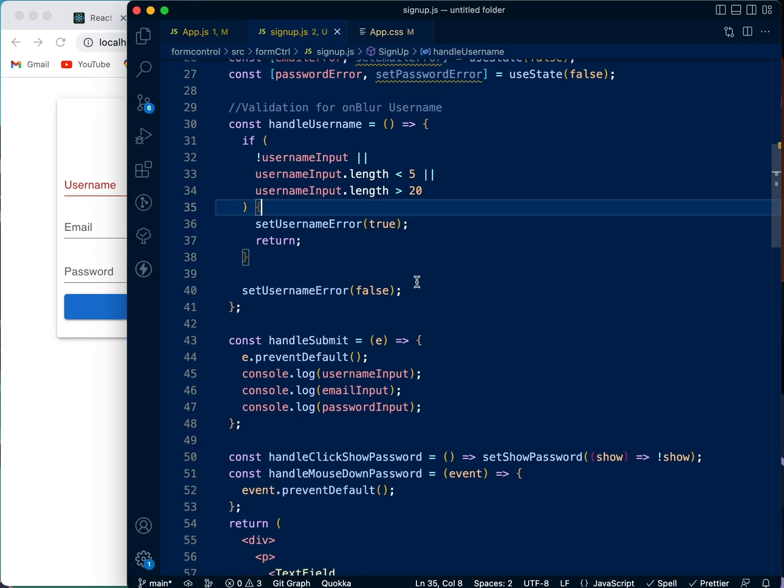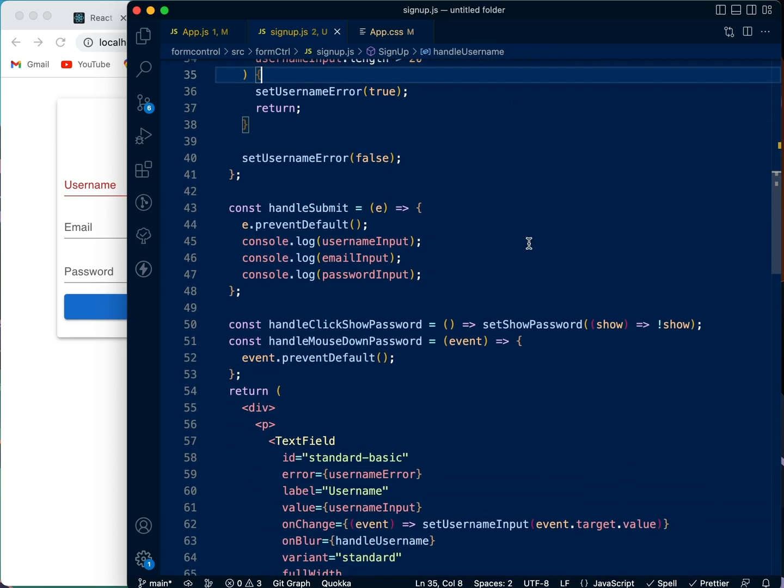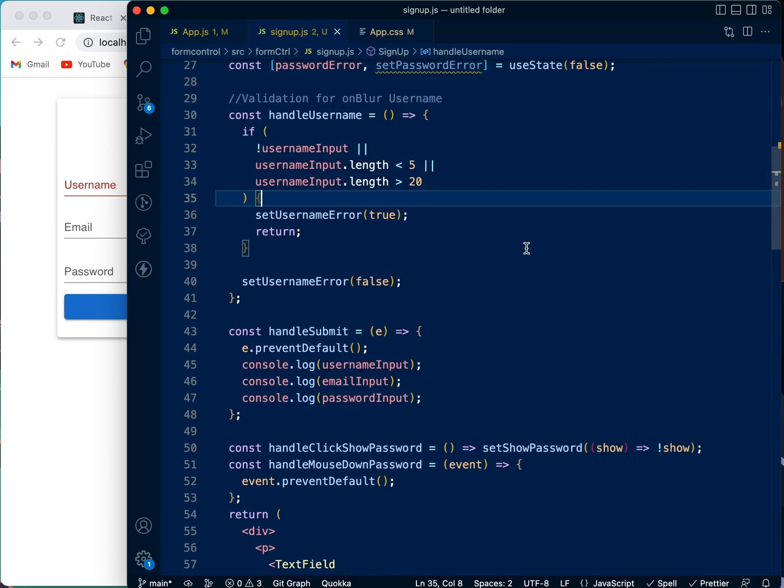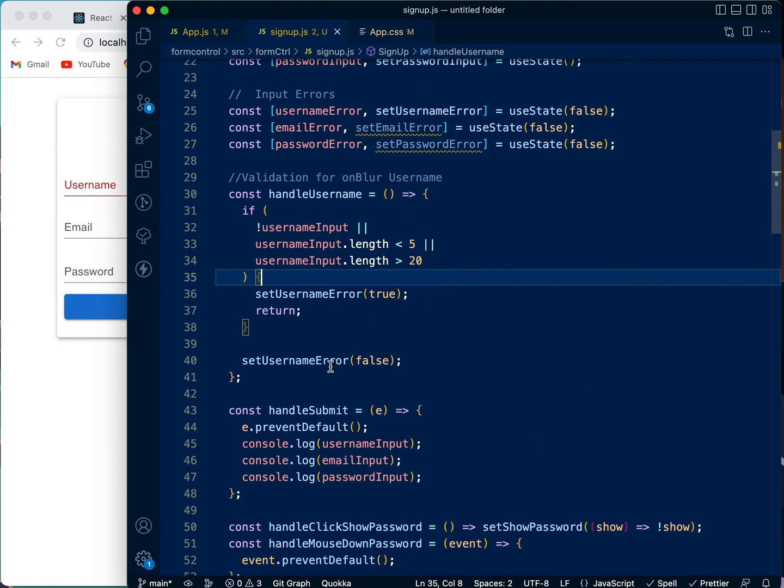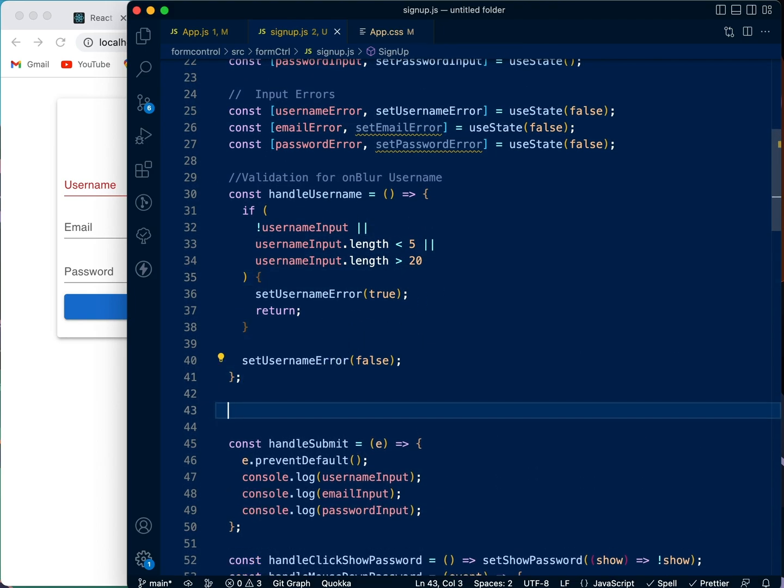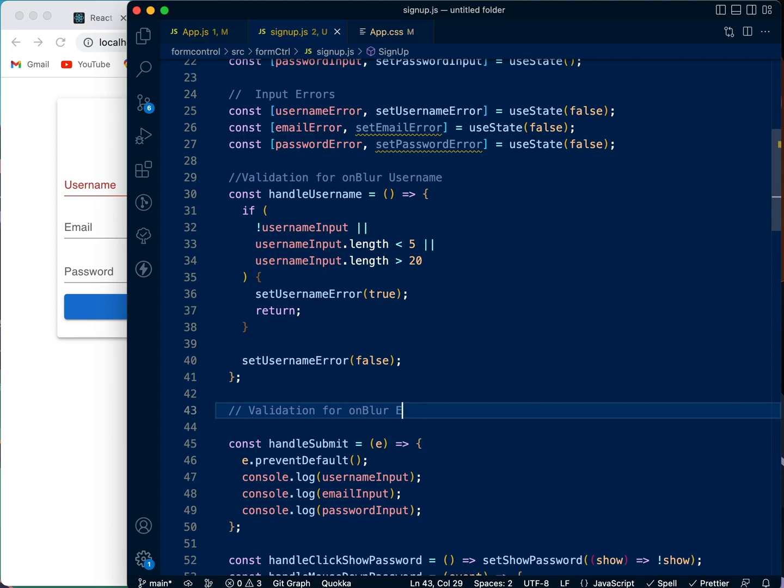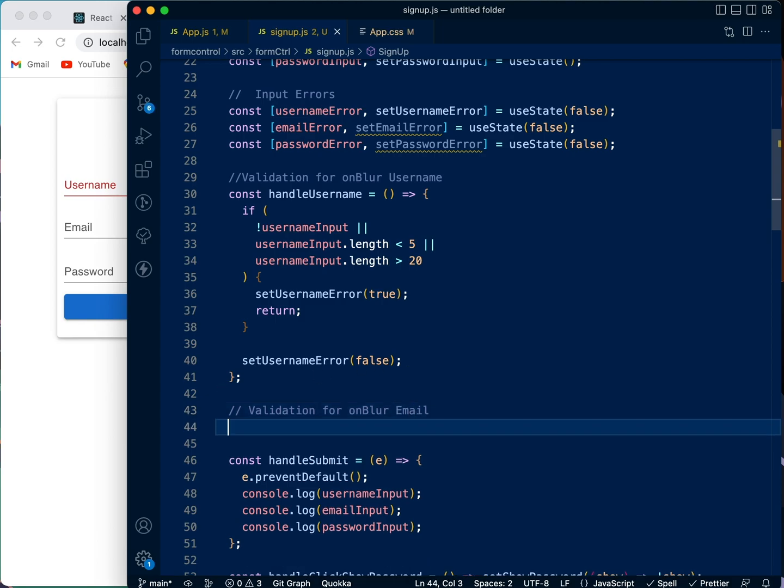So now that we're done with that, we need to go to the email validation. So now we're going to create another function and just call it validation for onBlur email.